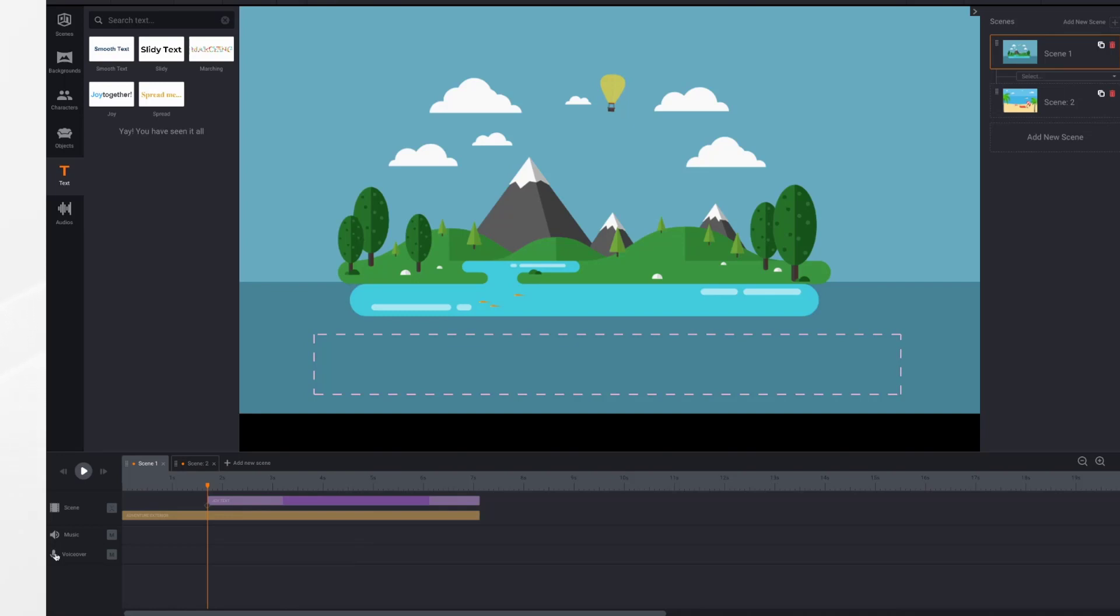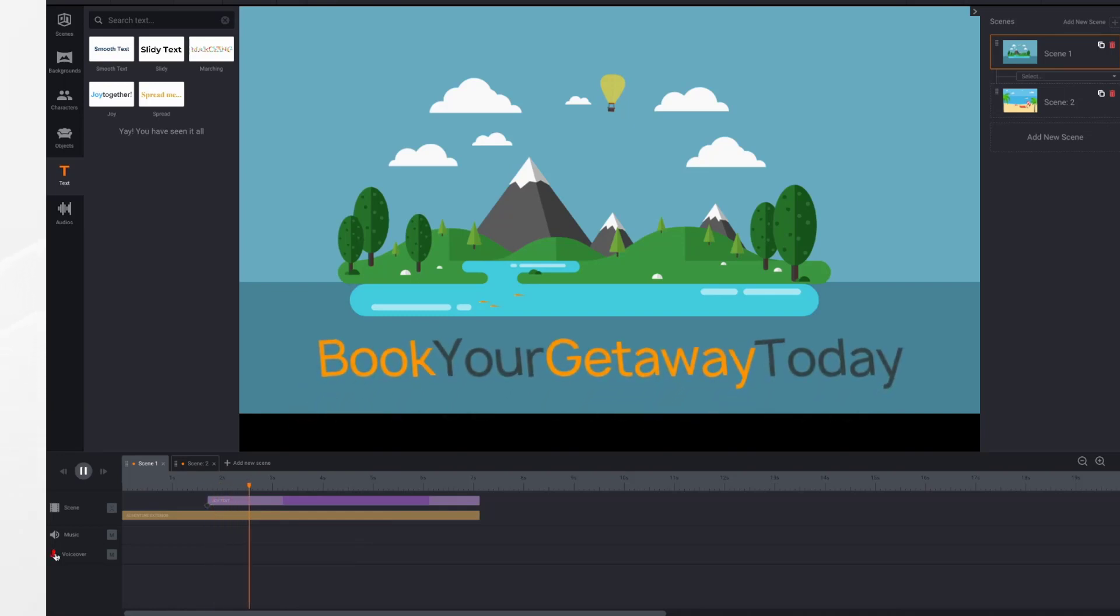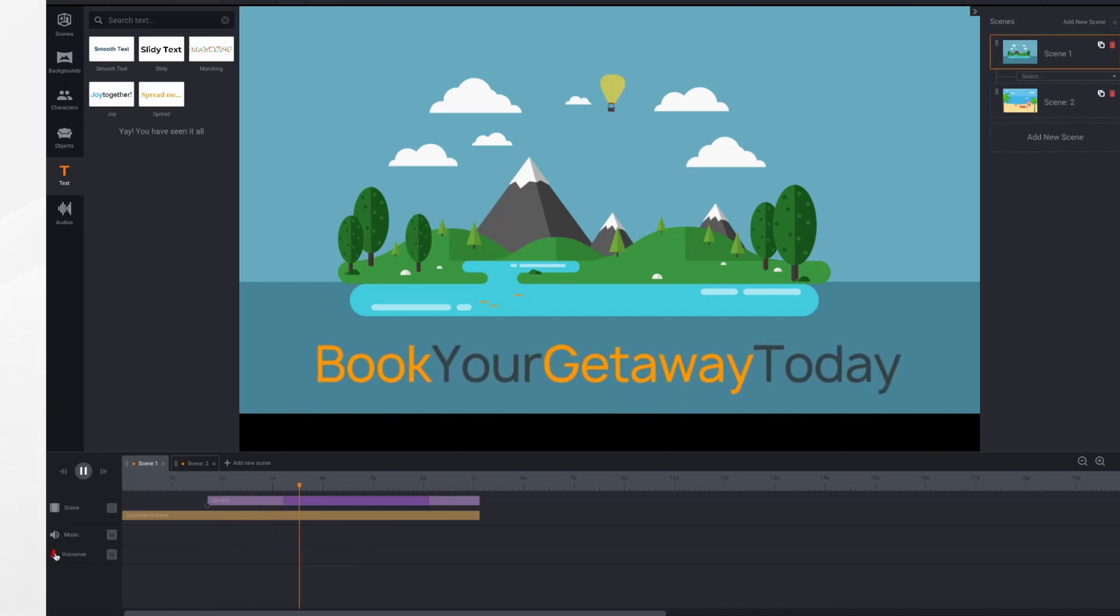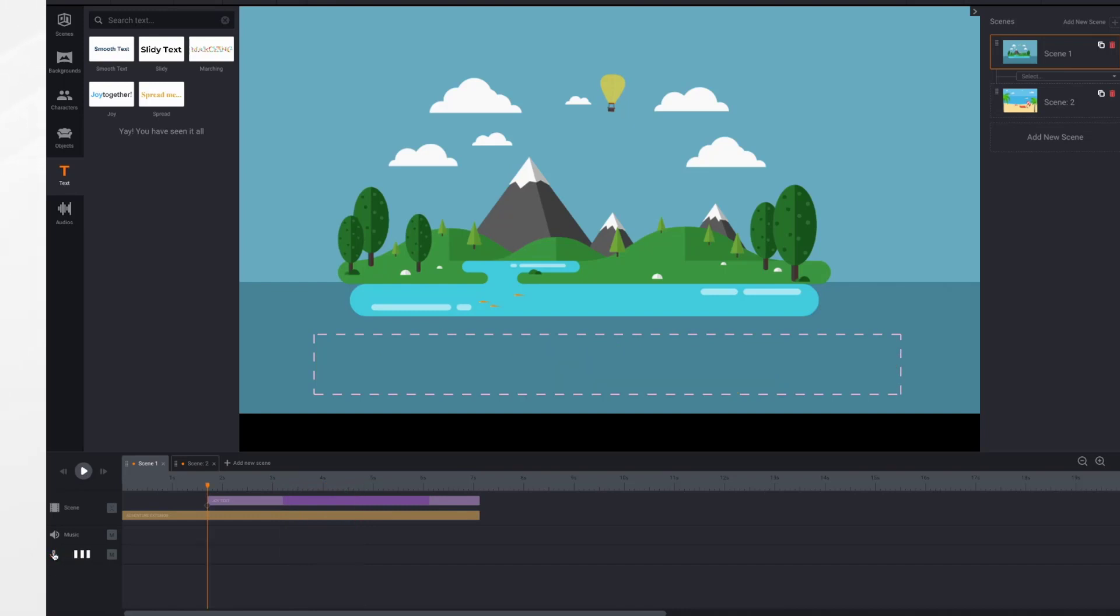Here we go. Book your getaway today and then just click the microphone once again to turn it off. Here you can see the recording.